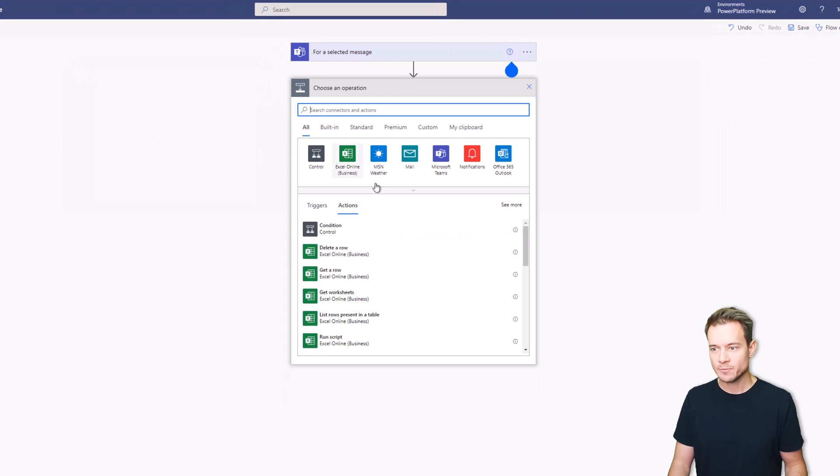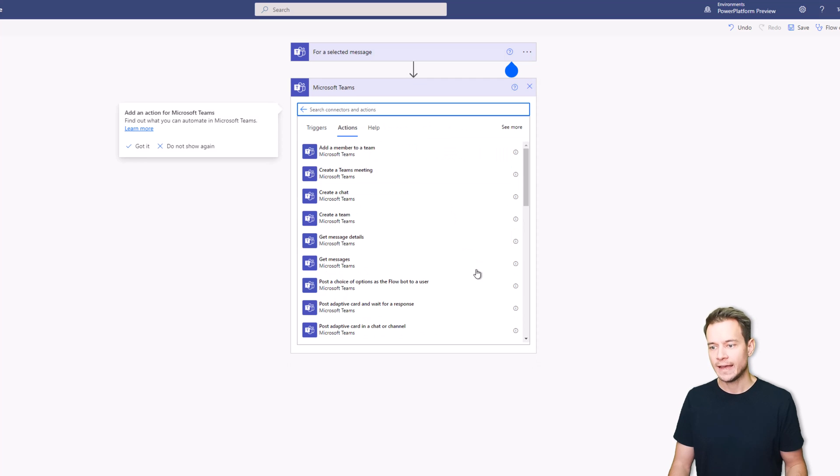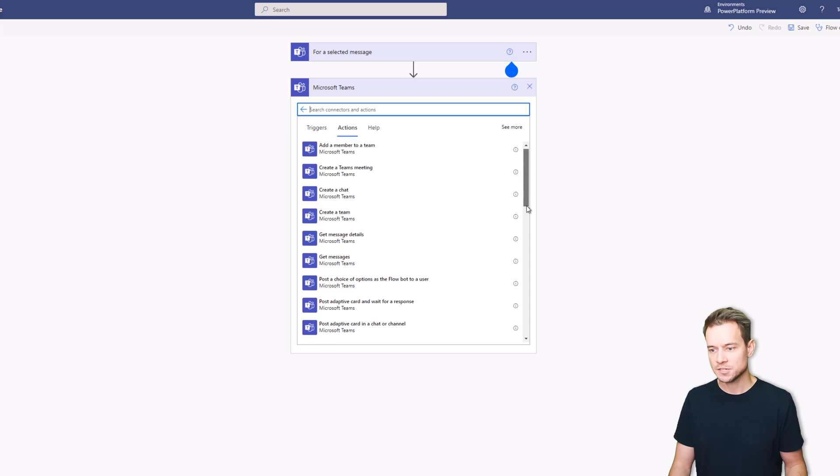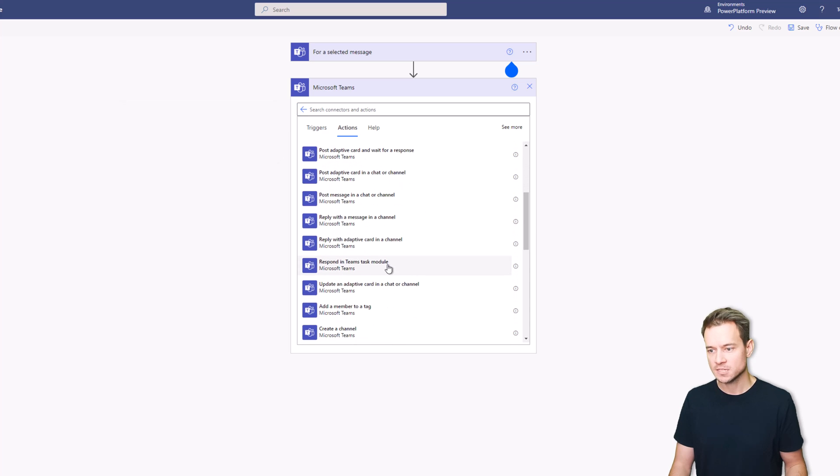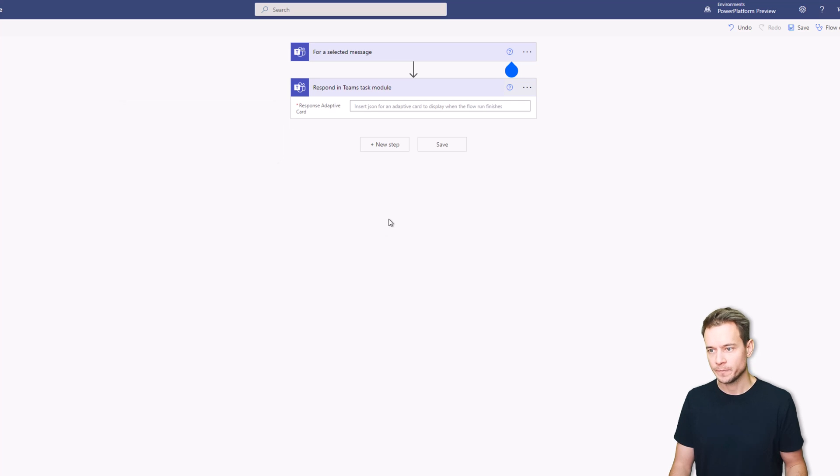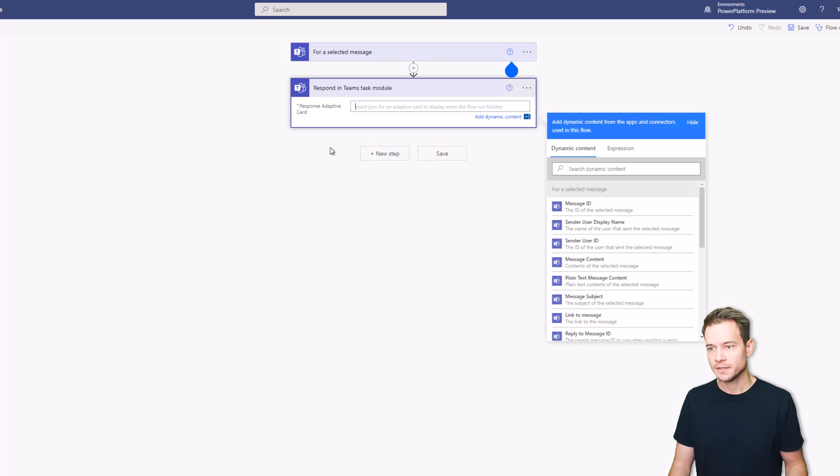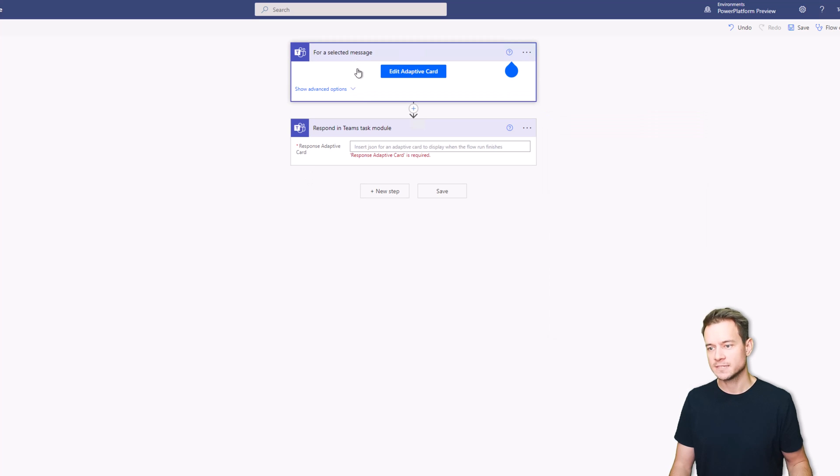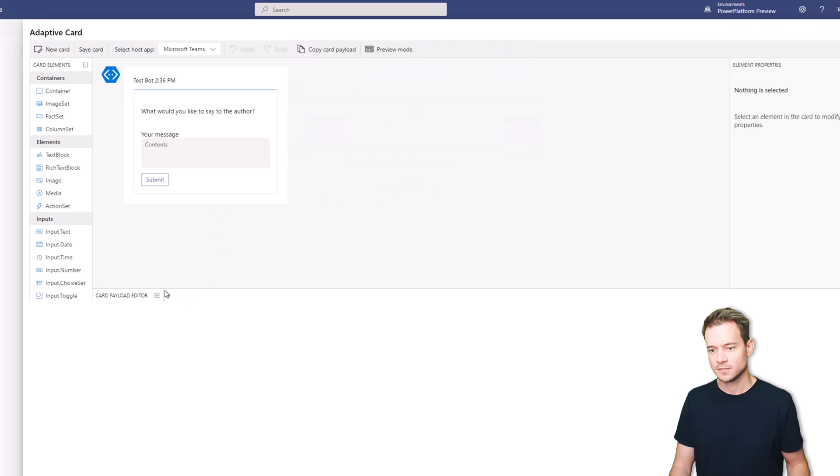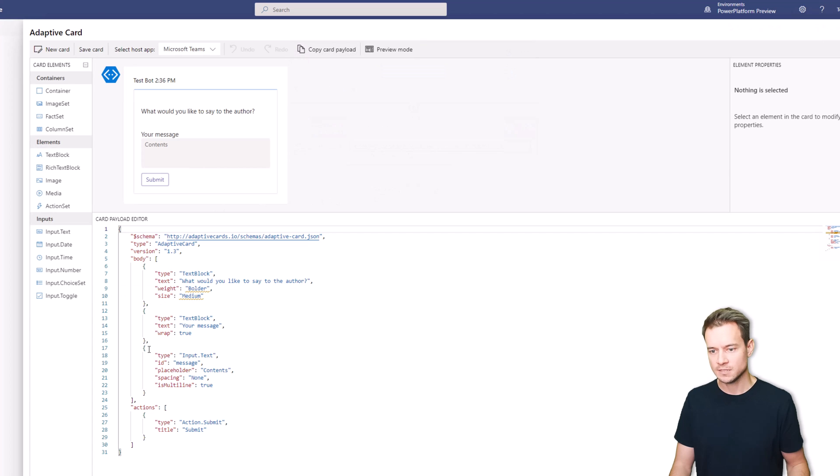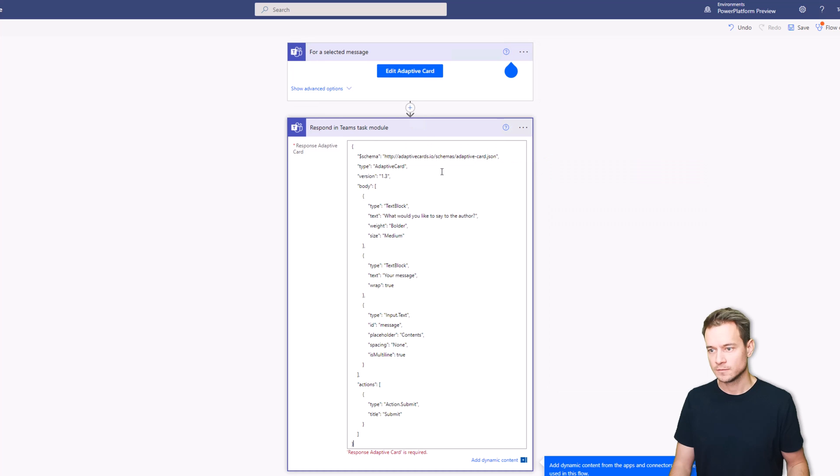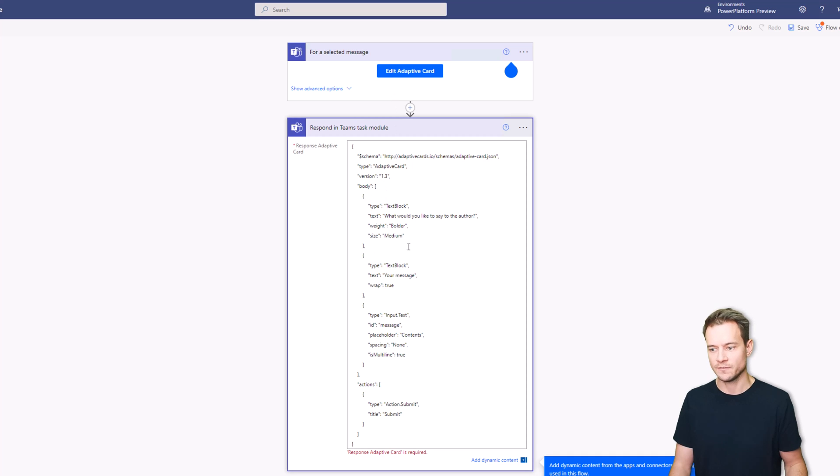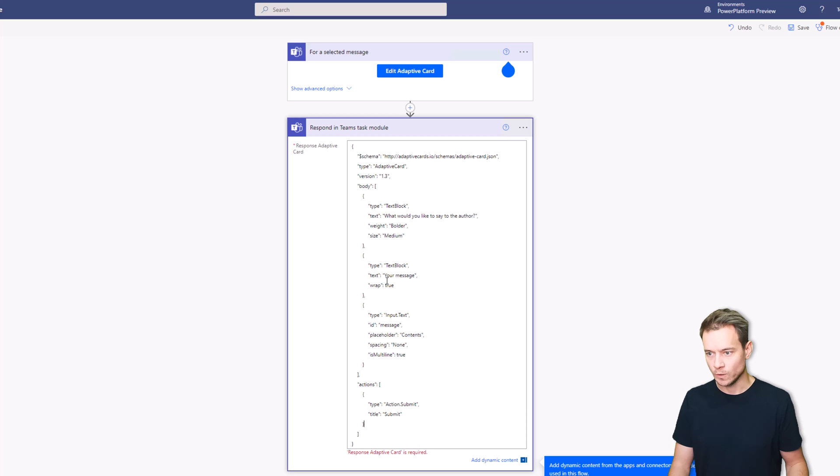So the next step we want to do is use the action for Microsoft Teams and we want to use that action called Respond in Teams task module. And here we would like to send an adaptive card, so we'll use this adaptive card content. See how inconsistent it is, because here you have this button to design an adaptive card, here you just have a field. So we'll just remove this field because we don't want the field and we don't want any actions actually.